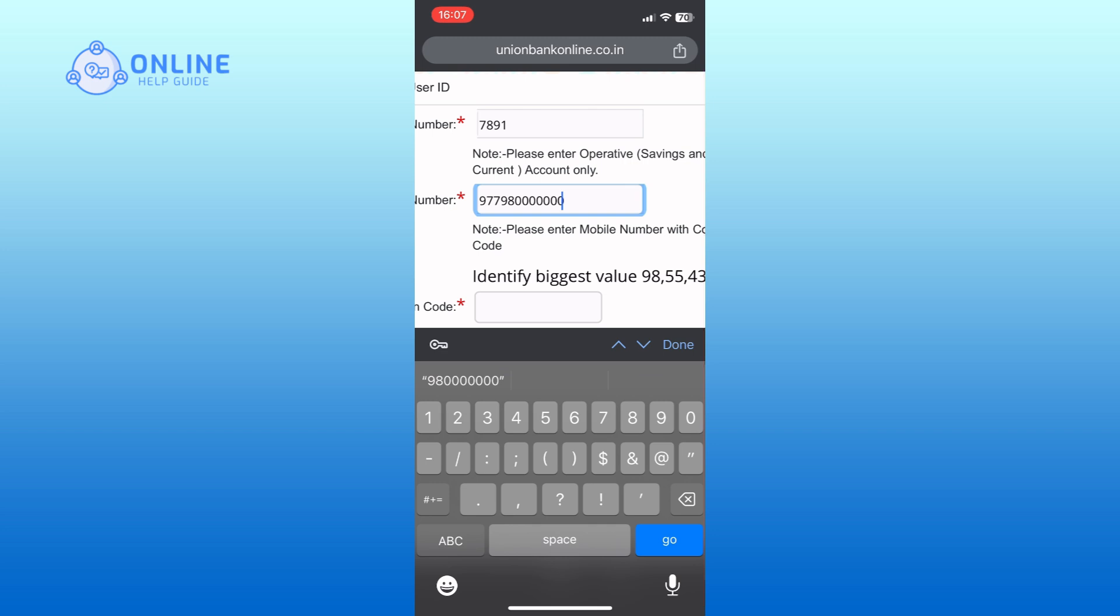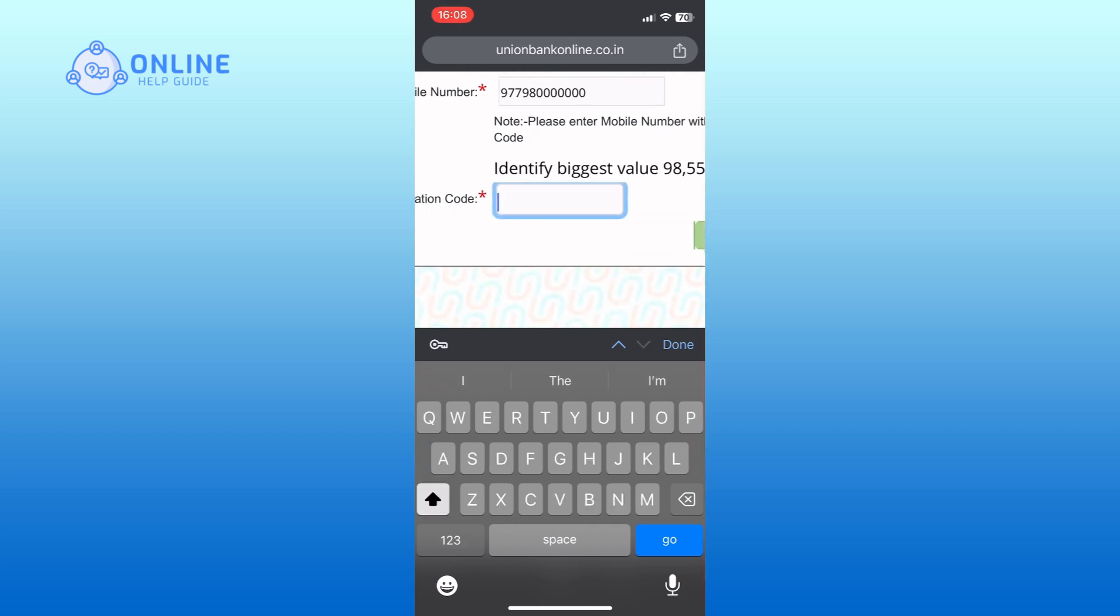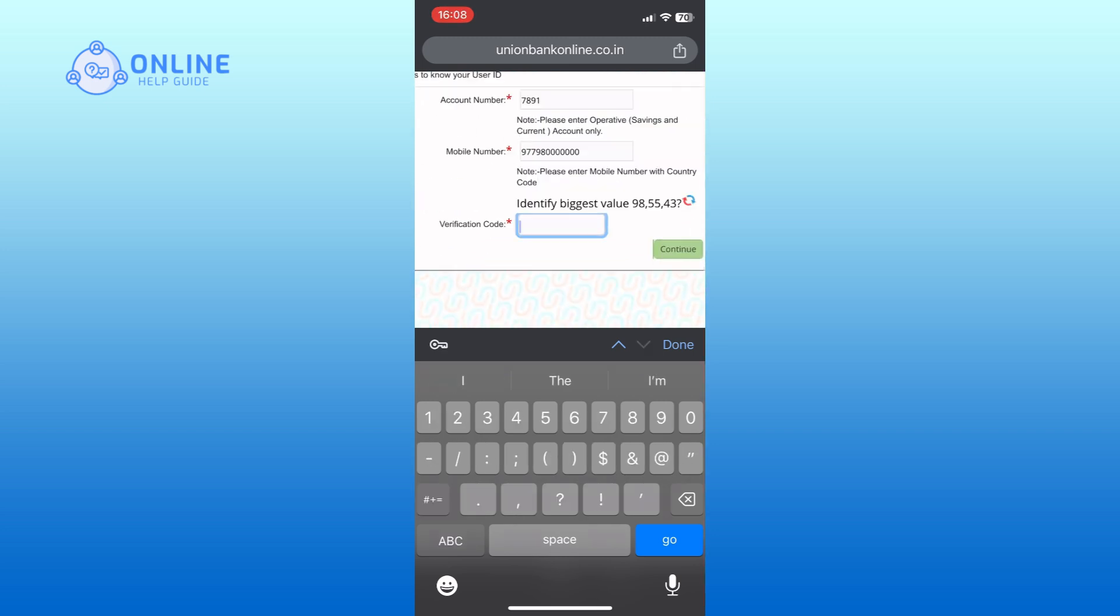Now enter the verification code shown on your screen in the provided field. Finally, tap on the continue button and complete the login process.